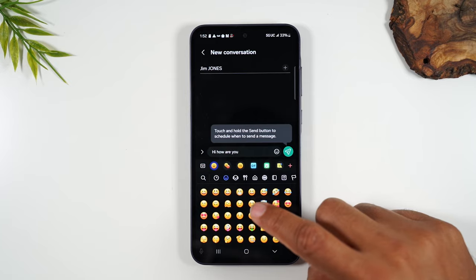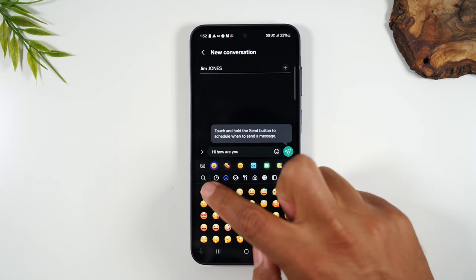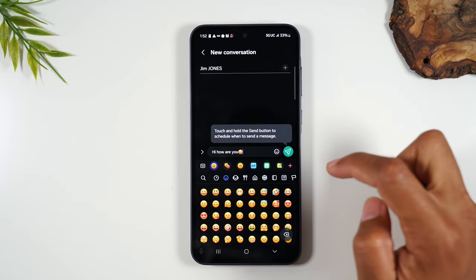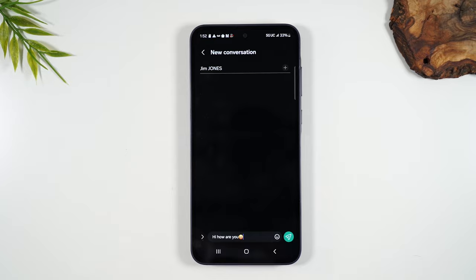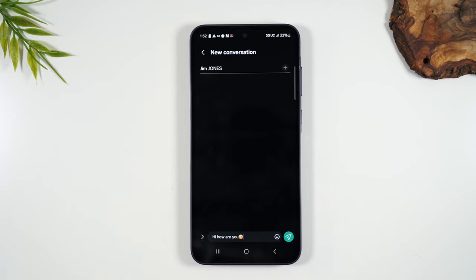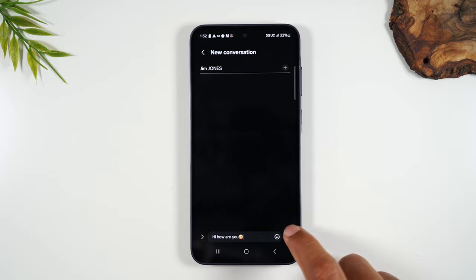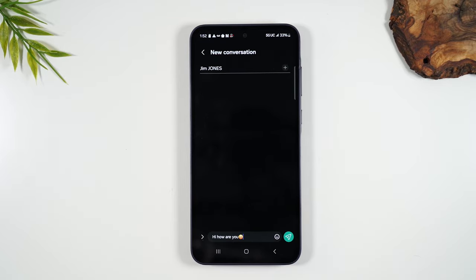Maybe you want to add a smiley face — you can do that. And if you hit the drop-down button, all your options will go away, you'll have your message, and then you can hit this button to send it.